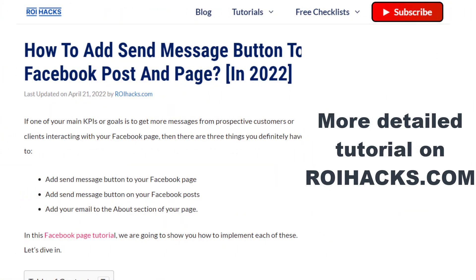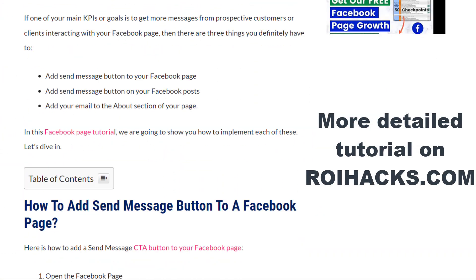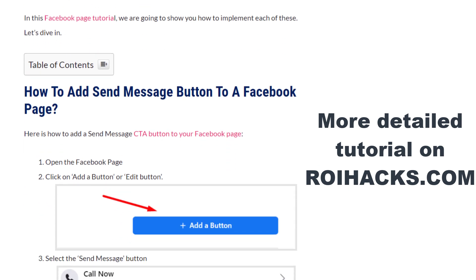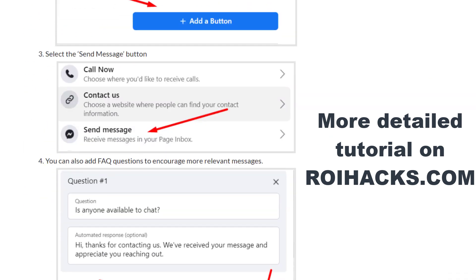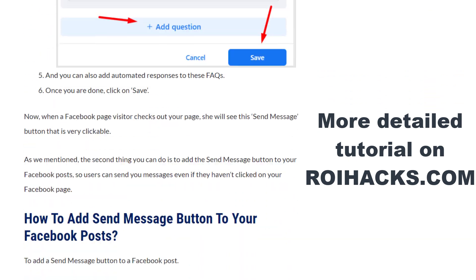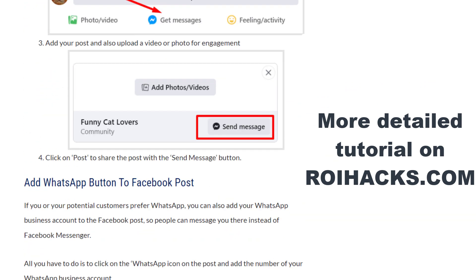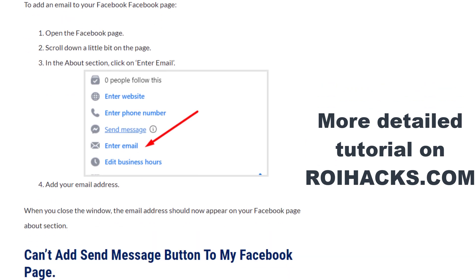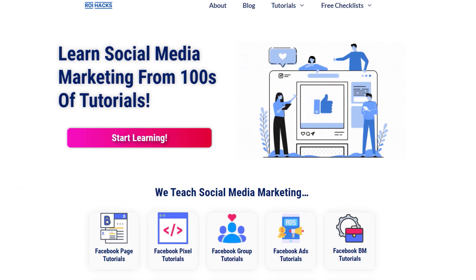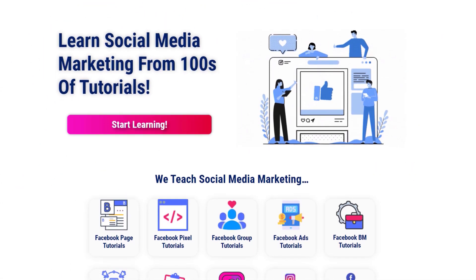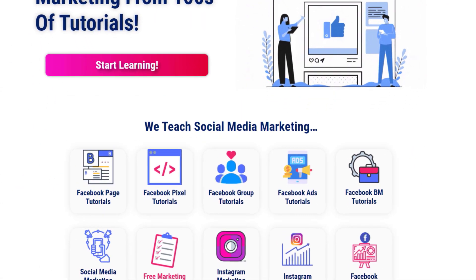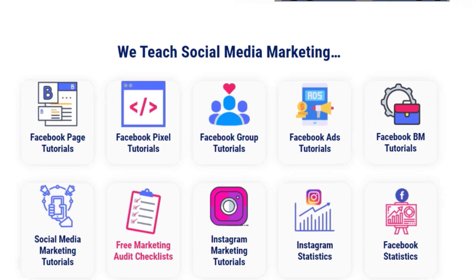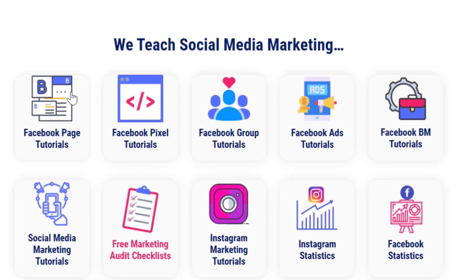This is just going to be a quick video tutorial, so if you want to get more details about this process, then check out our more detailed blog post on ryhacks.com where we also share some additional information. You can also find hundreds of tutorials there on social media and Facebook page marketing for absolutely free.